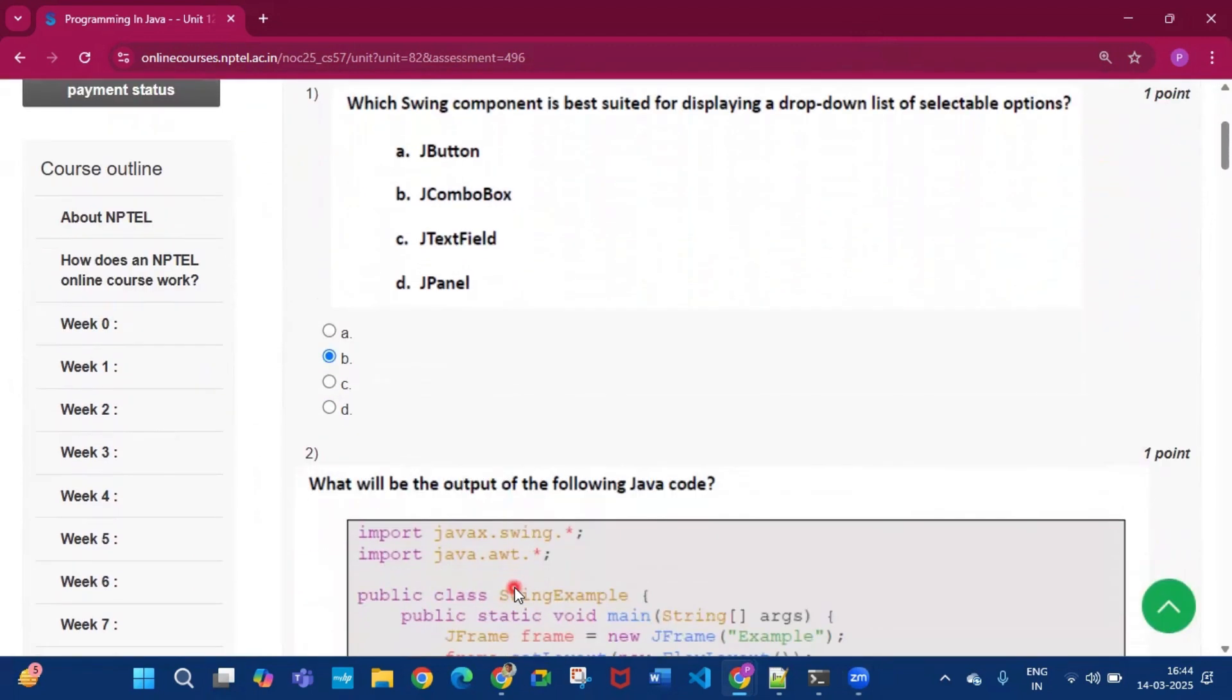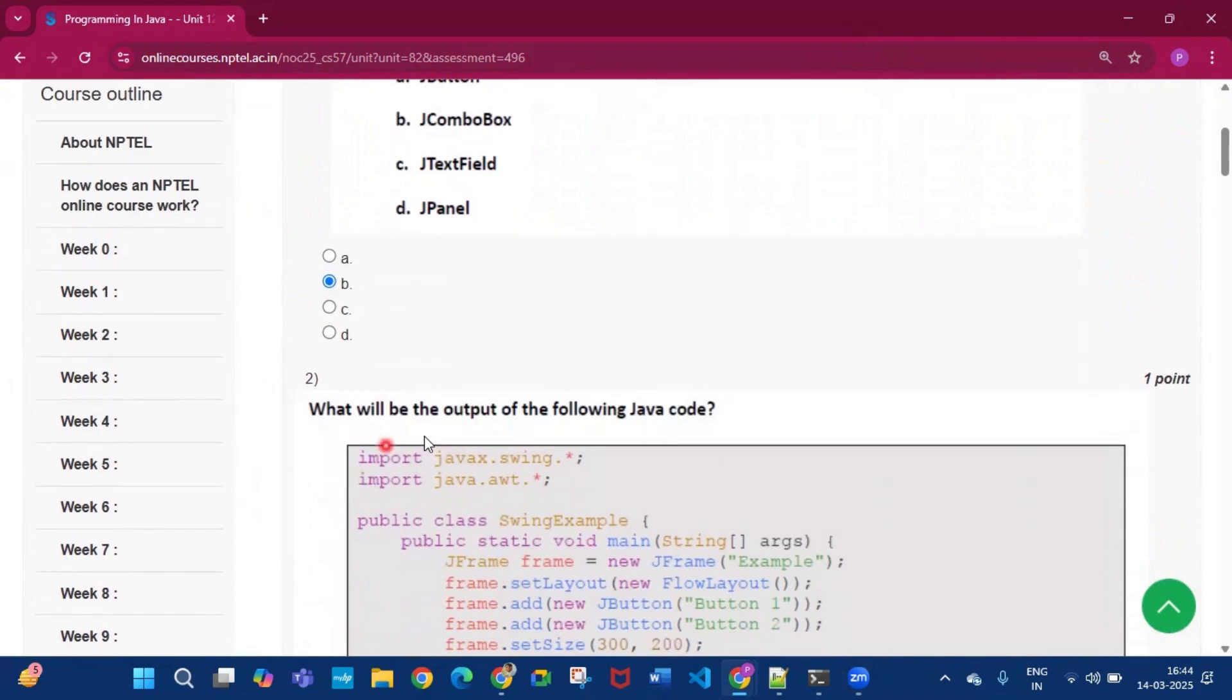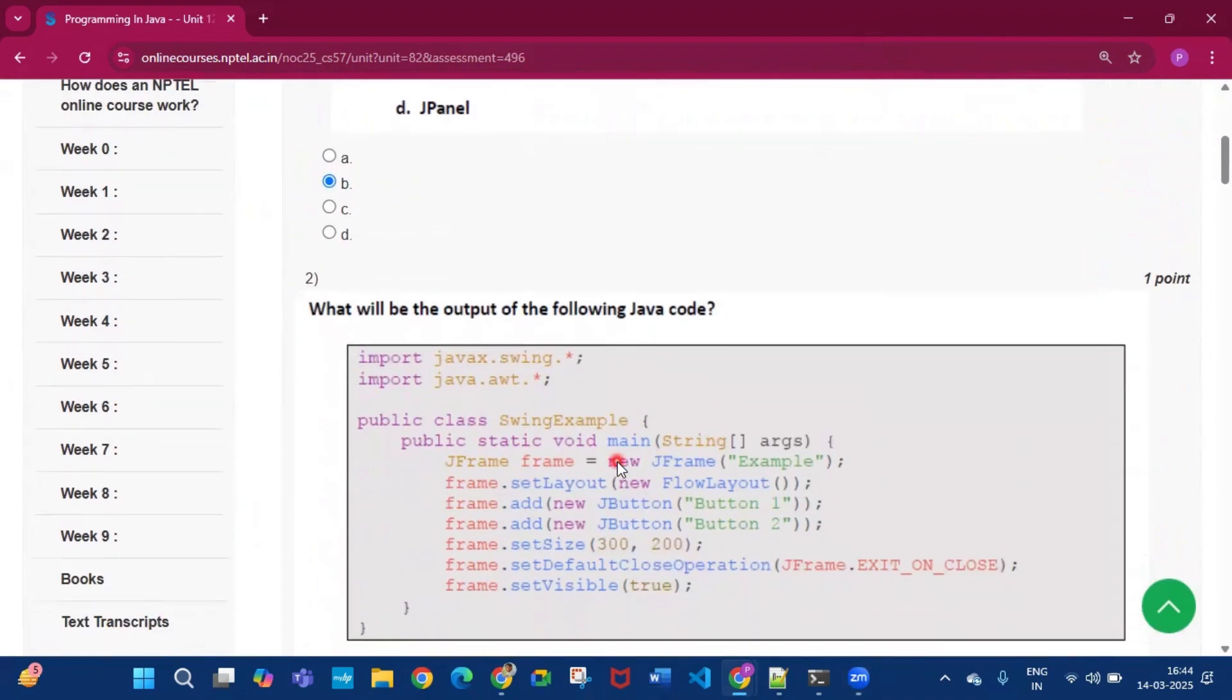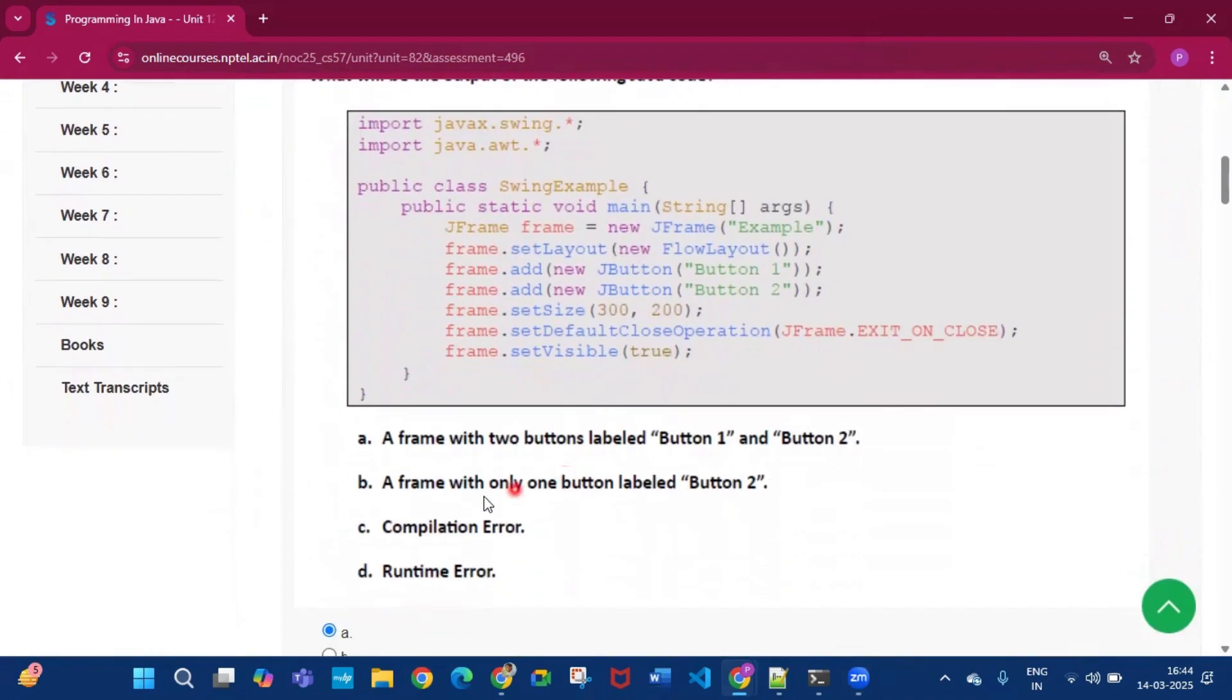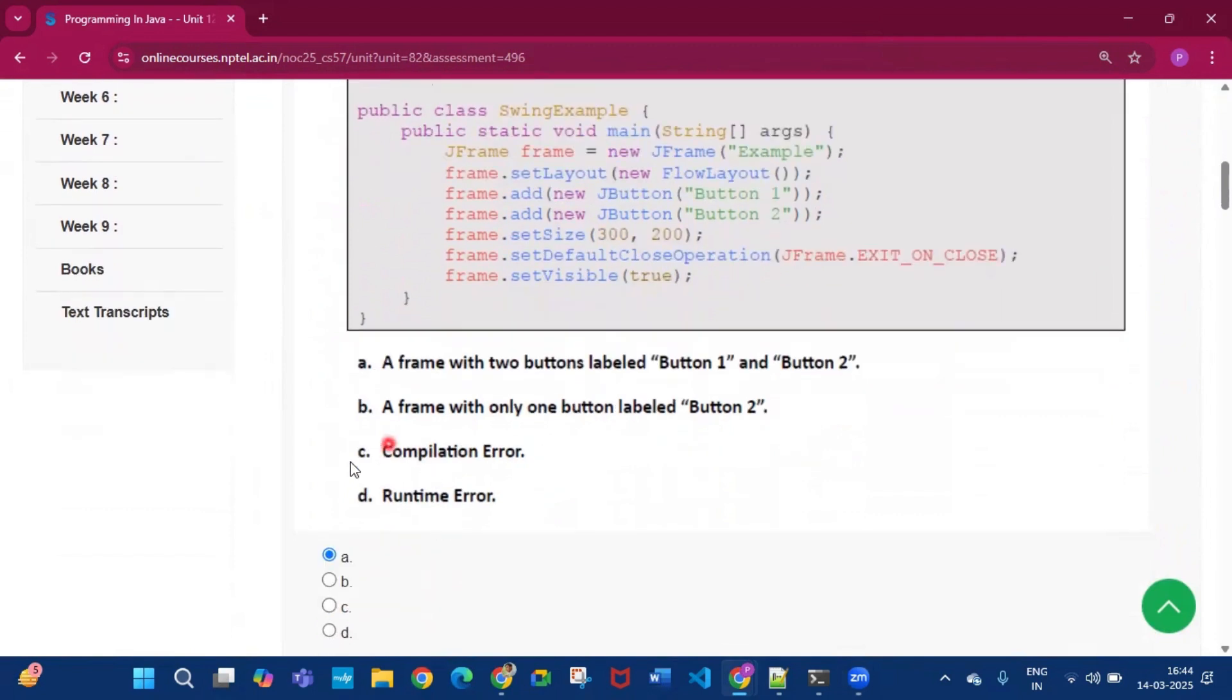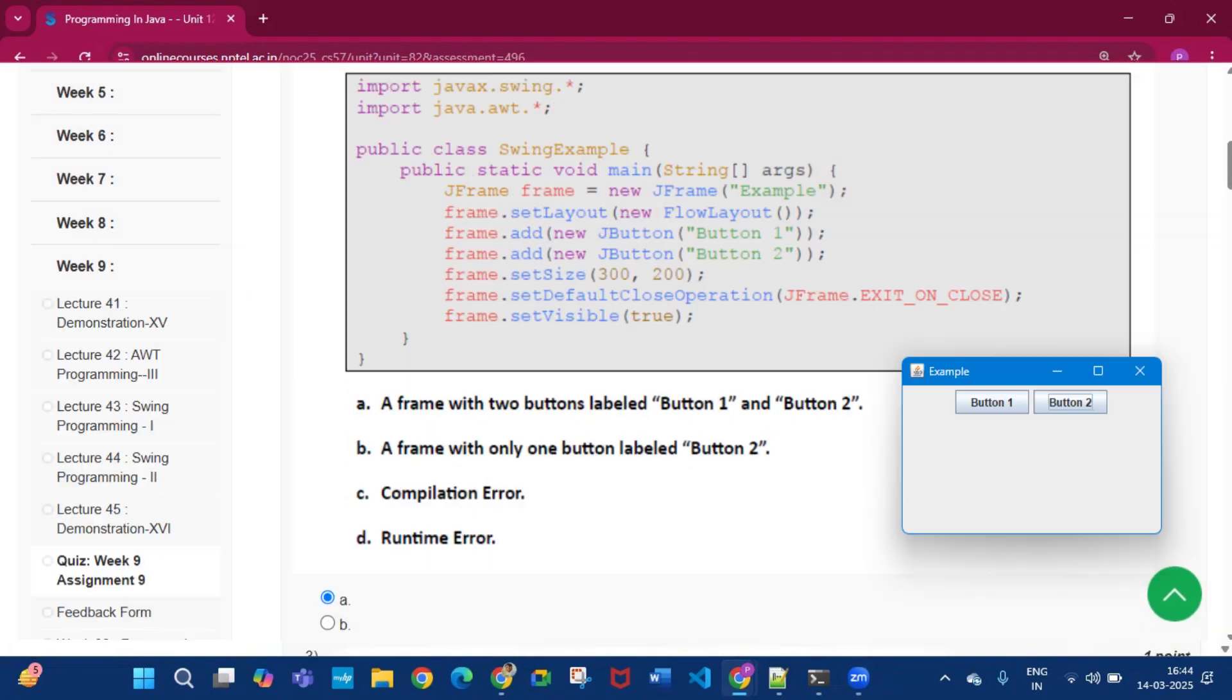Now for question number two, what will be the output of the following Java code. So this is the code. Now the answer will be option A, that is a frame with two buttons labeled Button 1 and Button 2 will show. And this is the frame here, Button 1 and Button 2 is displayed after running the code.